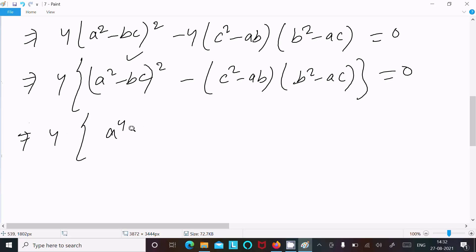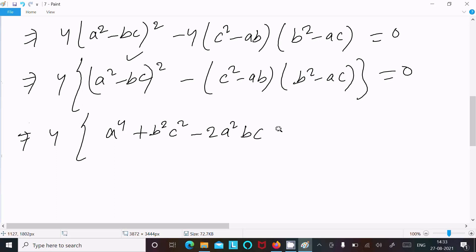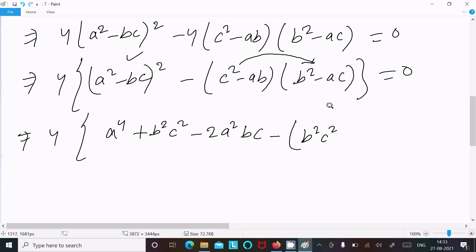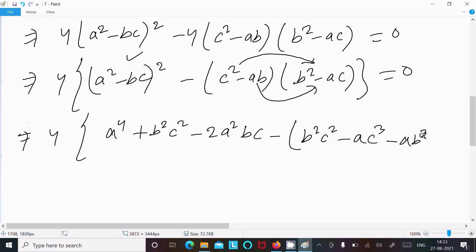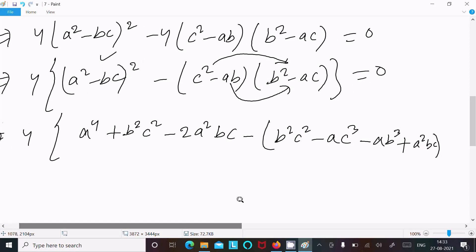This becomes 4[a⁴ + b²c² minus 2a²bc]. Now multiplying through, we get b²c² and then minus ac³ — all multiplying with c. Then multiplying with ab, we get ab³ and then plus a²bc.